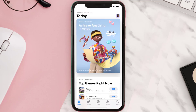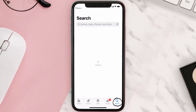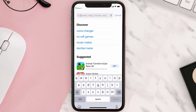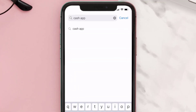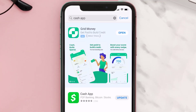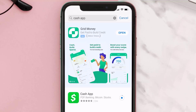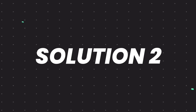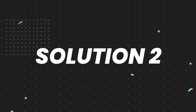Open up the App Store on your device and then tap on the search icon in the bottom right corner. Then search for the Cache app and if you see the update button right next to the app name, simply tap on it to make sure you're running the latest version of the app.